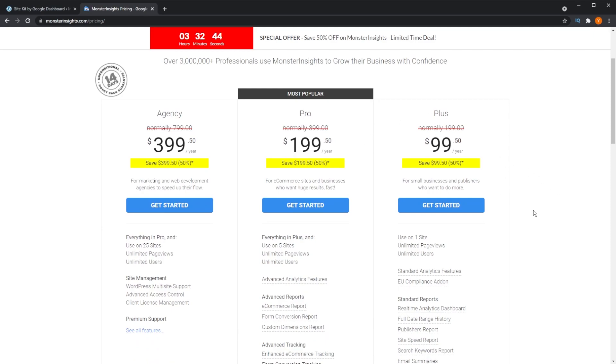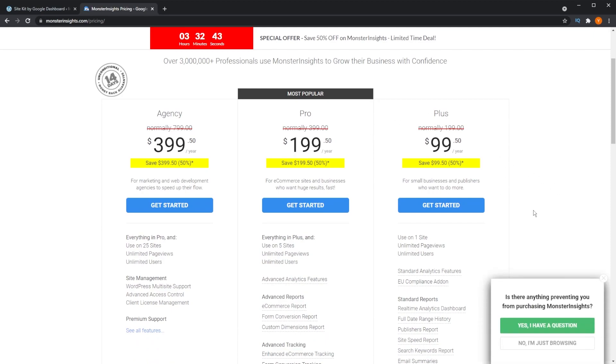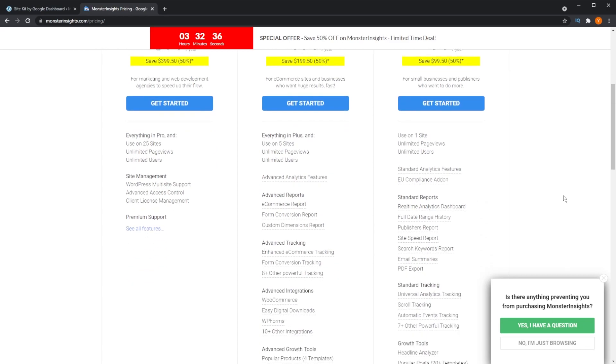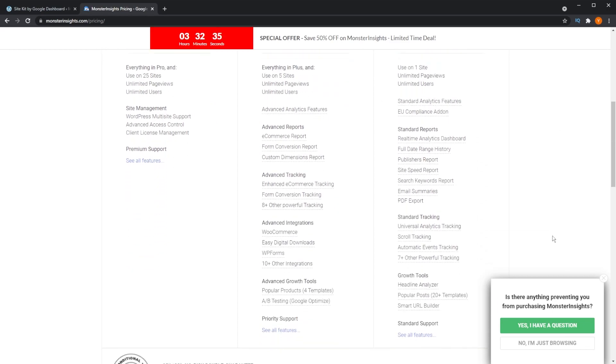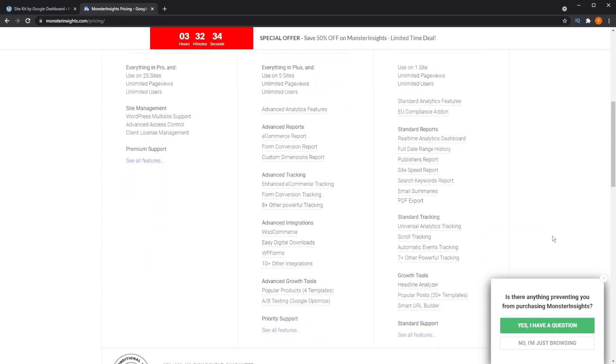Don't worry about the prices too much, because once you use the lite version, it does give you a discount code to upgrade if you'd like. Some of these features we'll talk about later on in the video.